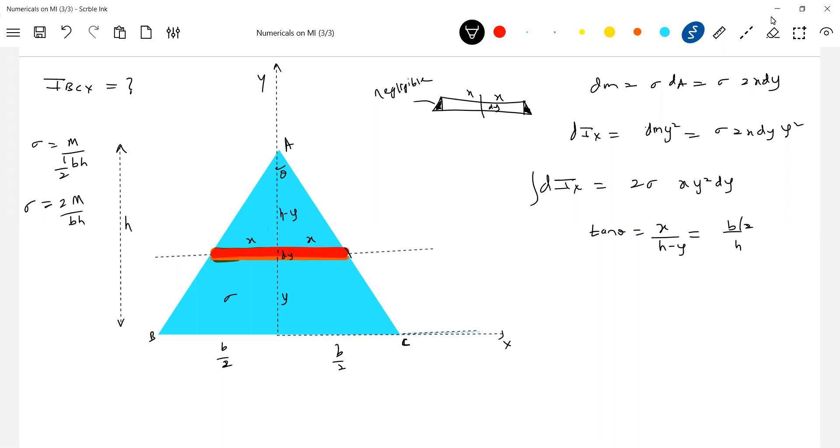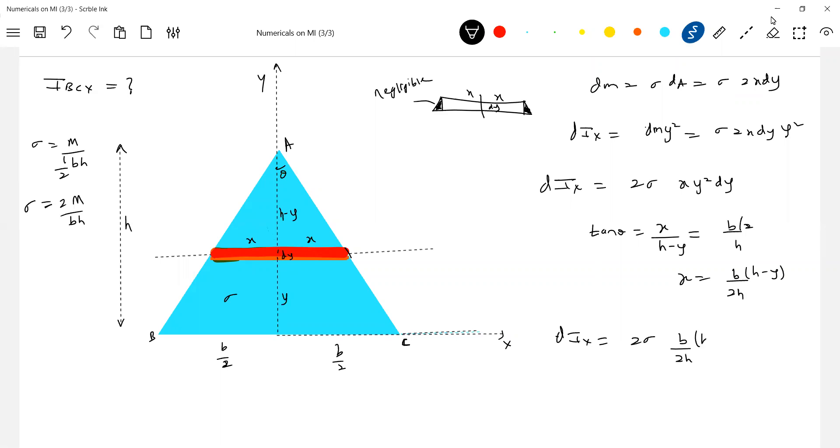So where all x is there, you can replace this. x is equal to how much it will be? b by 2h times h-y. Substitute that x here, then integrate, you'll get the required answer. So this should be, next step I'll write it here. dI x equal to 2 sigma, b by 2h, h-y, y-square dy.